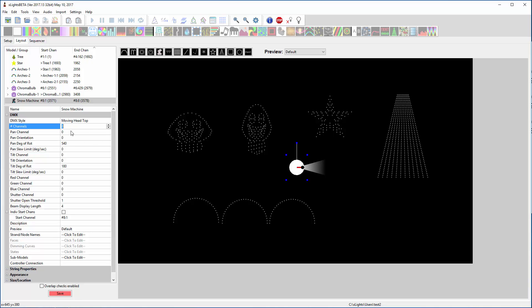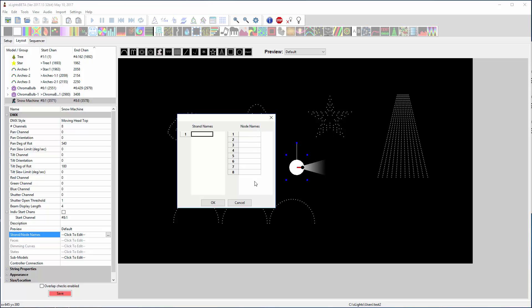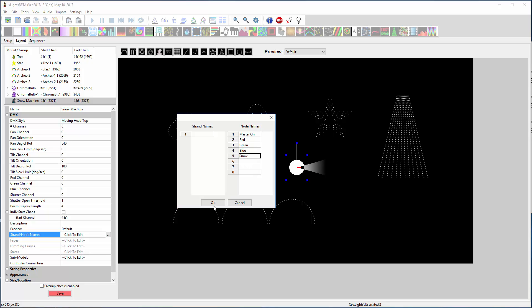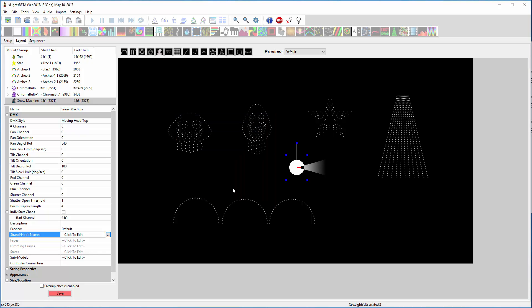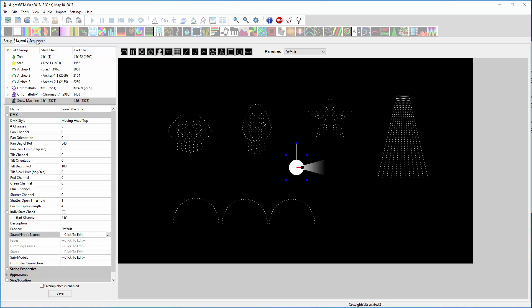So his first channel is going to be the first channel of universe 8. I don't know how many channels are in that snow machine, but let's just say it was 8 channels. I'm going to go down here to Strand Names, and then you've got Node Names. Under Node Names, here's where I would say, this is where you want to put your channels. Let's just say this was like a Master On, maybe that's a channel that has to be 255 for this thing to work. Then let's say you've got a red, a green, and a blue channel. And then let's just say this is what activates the snow. So I'll just name those for now. So we've got all the models created, we've got their channels set up correctly. Make sure you've hit save here. I already hit save here.